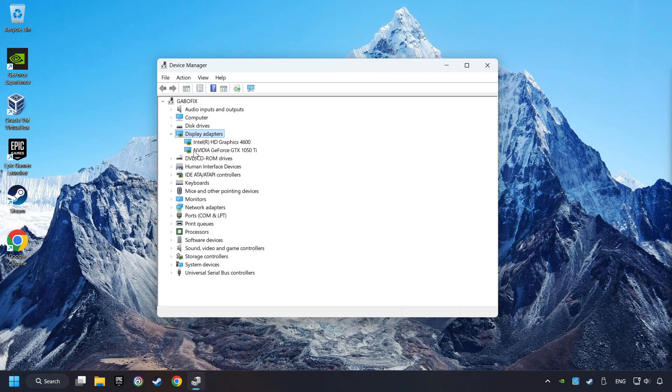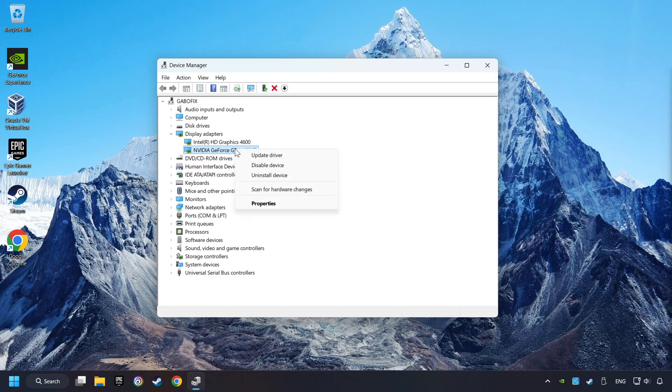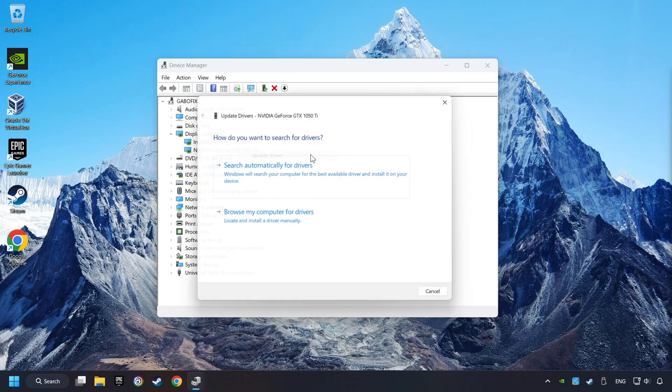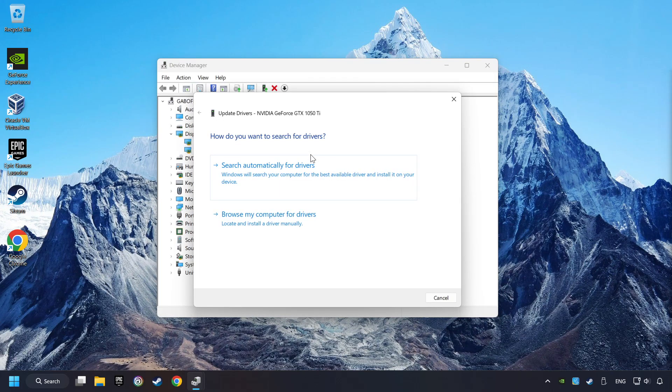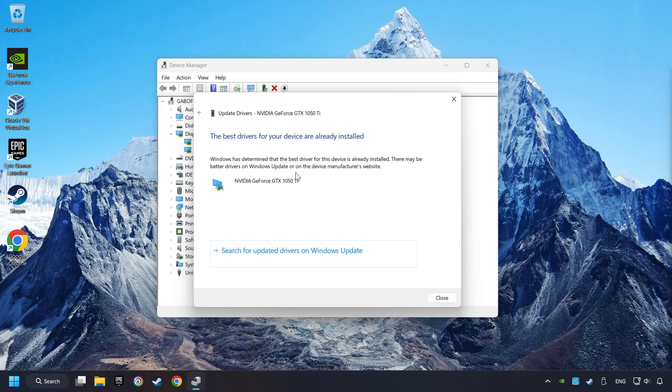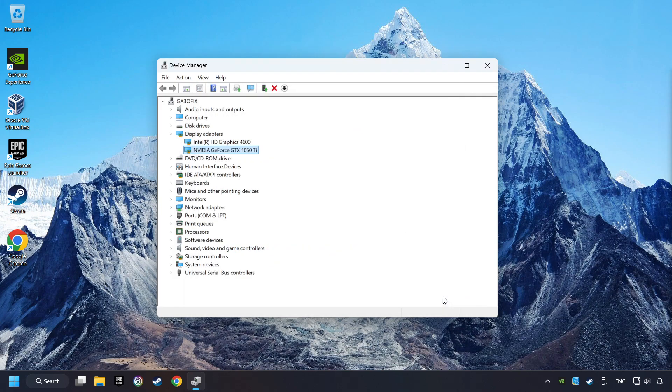Then choose your specific graphics card, right-click, and choose Update Driver. Here you have to click on Search Automatically for Drivers. Then click on Close and close the windows.